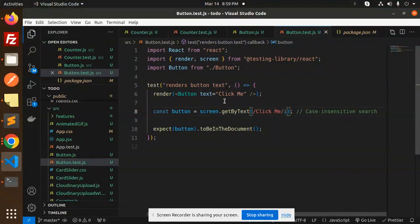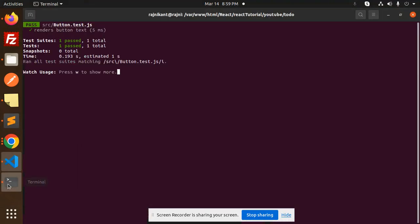This is how you can test and write test cases. Any doubt or query, do let me know in the comment section. Thank you so much for watching this video. Have a great day.